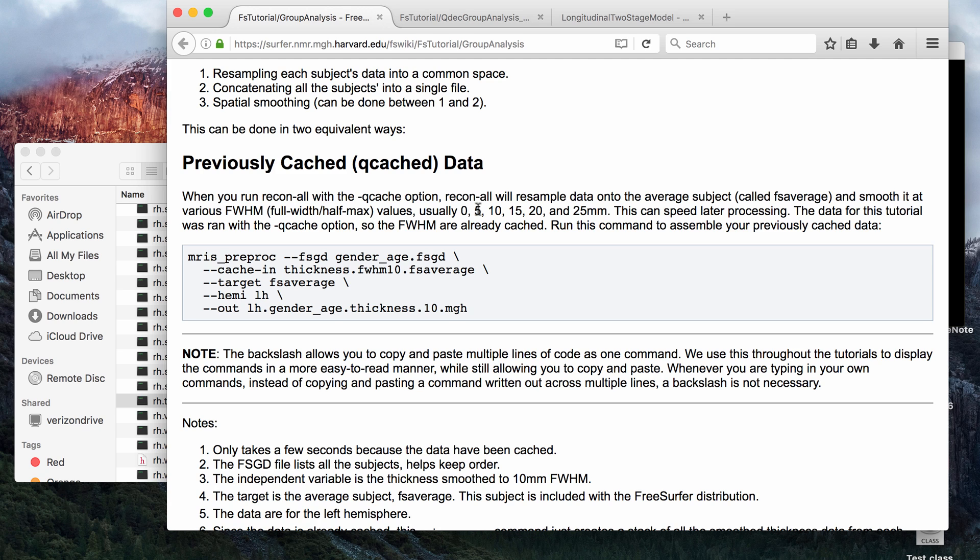It will smooth at 0, 5, 10, 15, 20, and 25 millimeters. It will smooth and then it will map the surface data to fsaverage, which is a FreeSurfer average brain.